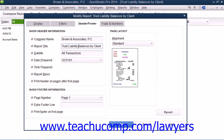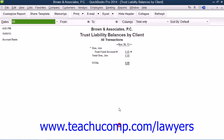When you have finished making your customizations, simply click the OK button to save them. You can then save this as a custom report within the company file by simply memorizing the report.